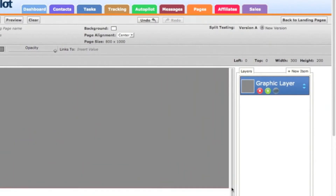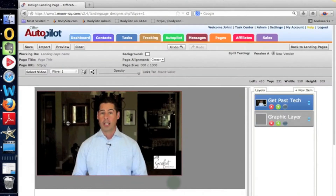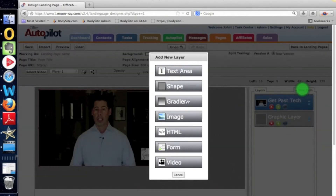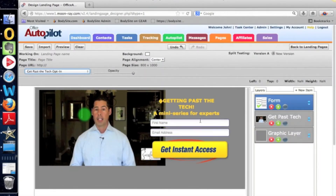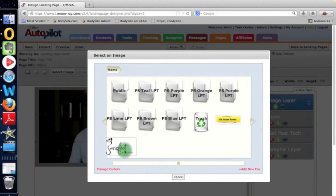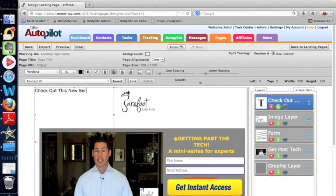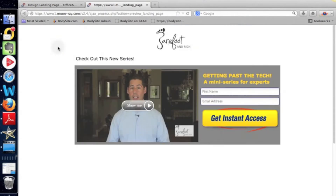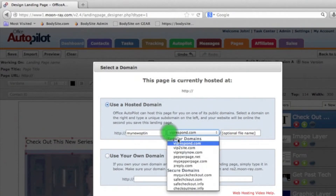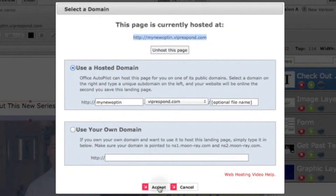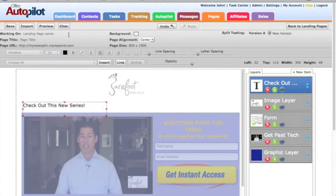I added a rectangle to show a background, then added the video that I had uploaded in step two, then added the form I created in step three, and moved it all around, and then added my header logo and a headline above the video. Keep in mind this is not a webpage on my own website, which is why I added my logo and stuff. This actually made it really simple, because you can host the page on Office Autopilot — you create a page address which is yourpagename.viprespond.com, and voila, you now have a page to send people to. This is the page that you'll email to your list when you invite them to check out the new free video series that you have.